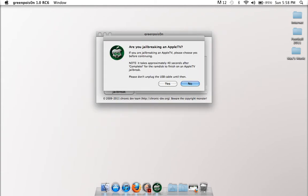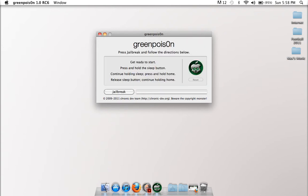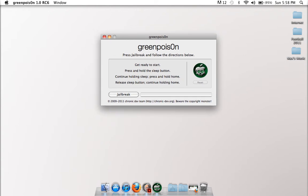And then it'll ask: are you jailbreaking Apple TV? If you are, yes. If you are, no. Now, this tutorial is based on the iPod Touch and the iPhone, so I don't have any responsibility for what you do with your Apple TV.